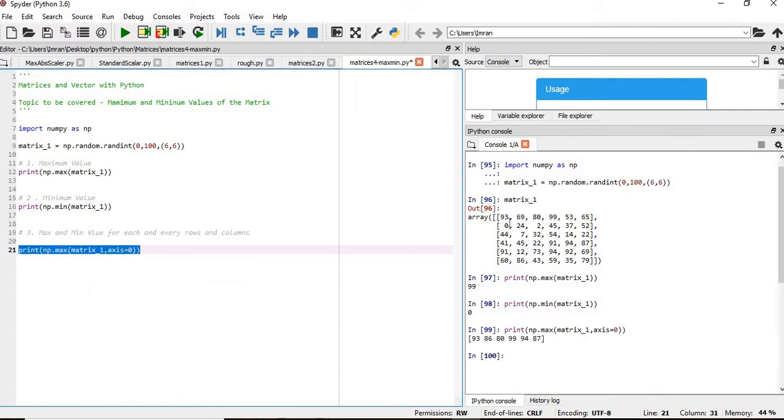You can see the maximum value of the first column, this zeroth column is 93, then next is 93, then next is 86, 80, then we have 99, followed by 94, 87.